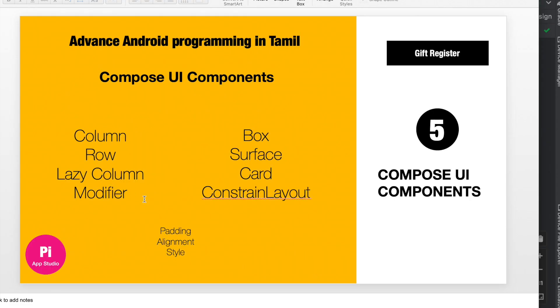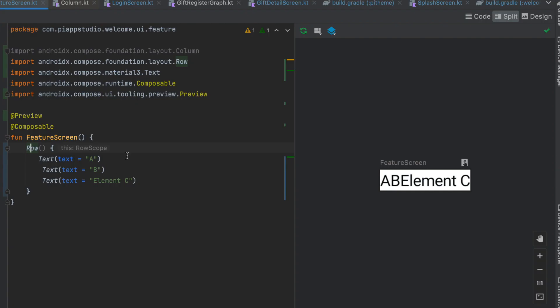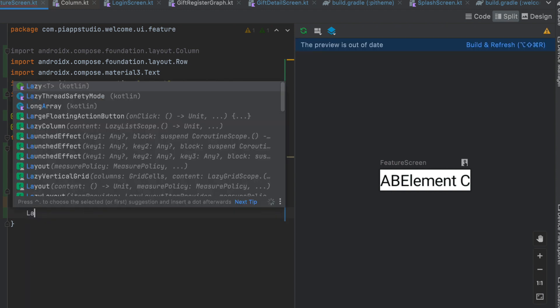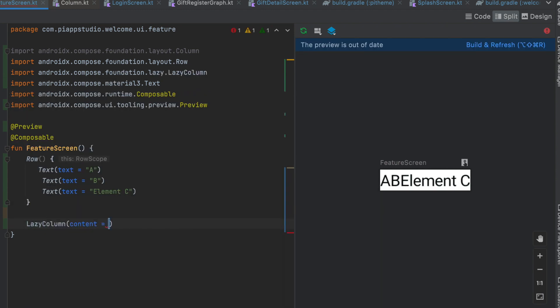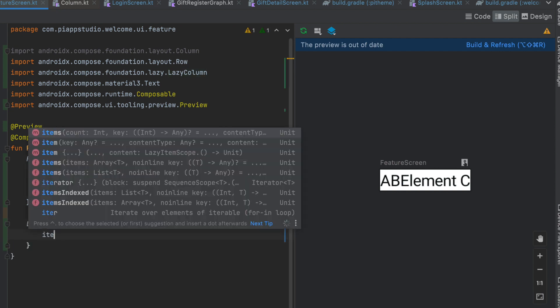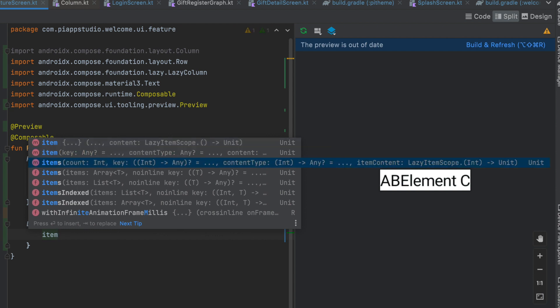By the way, we also have LazyColumn. For example, if you want to render a long list, a LazyColumn is ideal — it supports section headers, scrollable items, and more. To use it, you just say LazyColumn with a content block and a specific number of items.